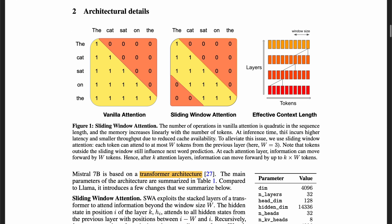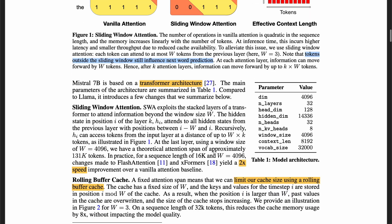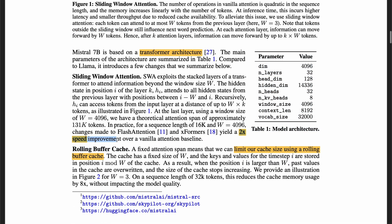So what is sliding window attention? In traditional vanilla attention, each token can attend to all previous tokens — for example, the token 'on' can attend to 'the cat sat on.' With sliding window attention, each token can only attend to a fixed number of tokens, so 'on' can only attend to 'cat sat on.' They have this sliding window at each layer, and tokens outside of the sliding window can still influence next word prediction across layers. They found that sliding window attention offers a 2x speedup.